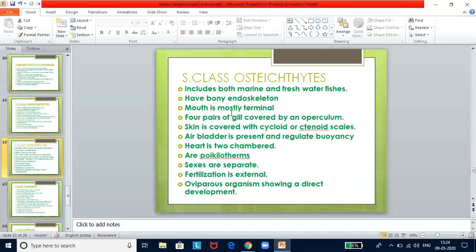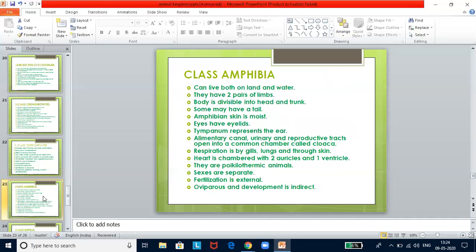Class Osteichthyes includes both marine and freshwater fishes with a bony endoskeleton. The mouth is mostly terminal. Four pairs of gills covered by an operculum are present. Skin is covered with cycloid or ctenoid scales. An air bladder is present and helps regulate buoyancy. Heart is two-chambered. They are poikilothermic with separate sexes. Fertilization is external. They are oviparous organisms and show direct development.